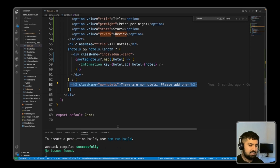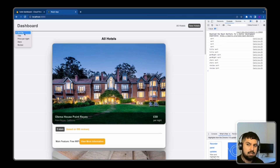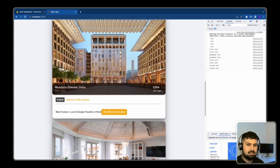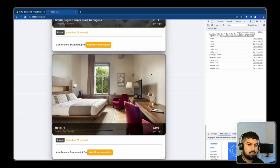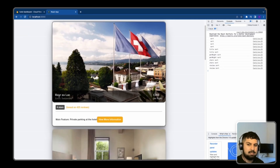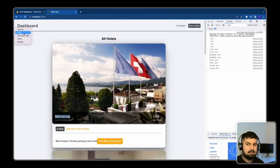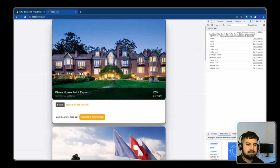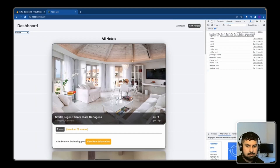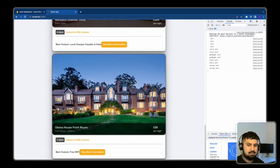Testing in the browser: sorting by price per night shows 59, 203, 204, 374, and 506 pounds — lowest first, so it's working. Sorting by title shows alphabetical order starting with B, then H, M, O, and S. Sorting by stars shows 3, 4, then 5 stars. Sorting by review shows 72, 73, 425, 556, and 998 reviews — all working correctly.